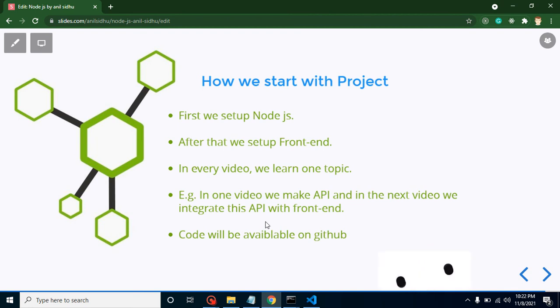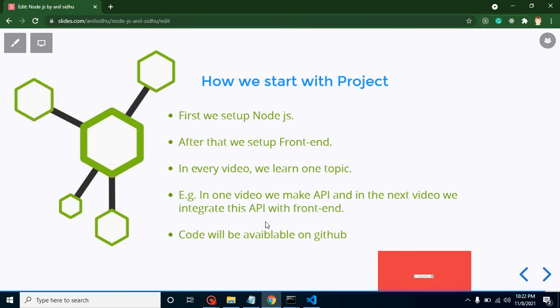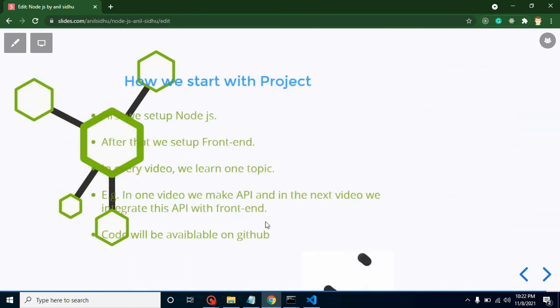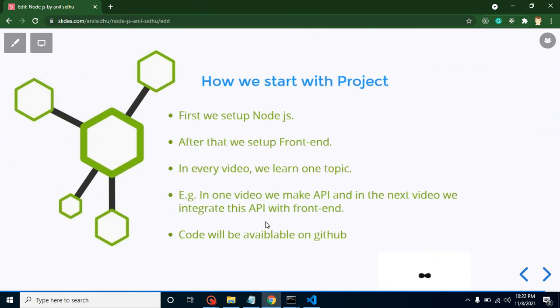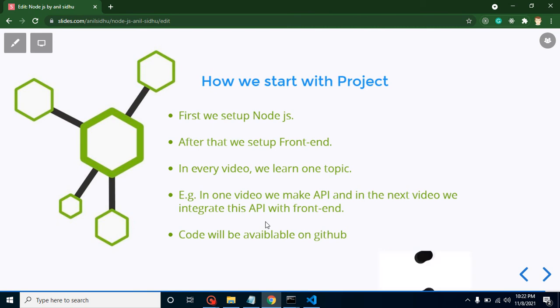You can just watch the video, after that you can get the code from my GitHub account and you can run it and practice it. One more thing: you can mention this project in your resume also.